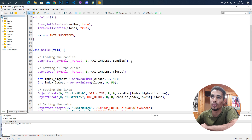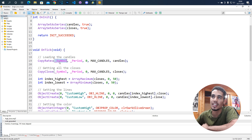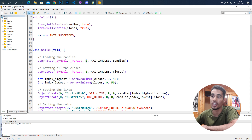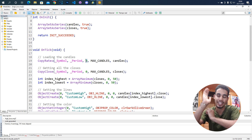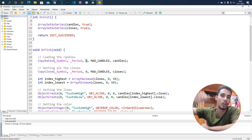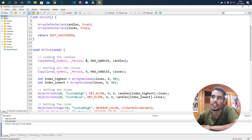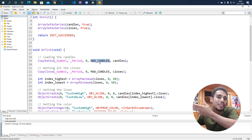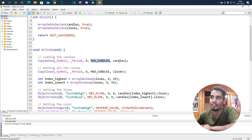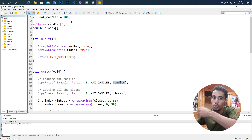On each tick we are going to load the candles. Here we put the symbol, the period, and then we put from which candle we want to start. If we put zero, it means we start from the last one, which is the currently moving candle. We also put the amount of candles we want to take into account, and finally the variable in which we want to store those candles.